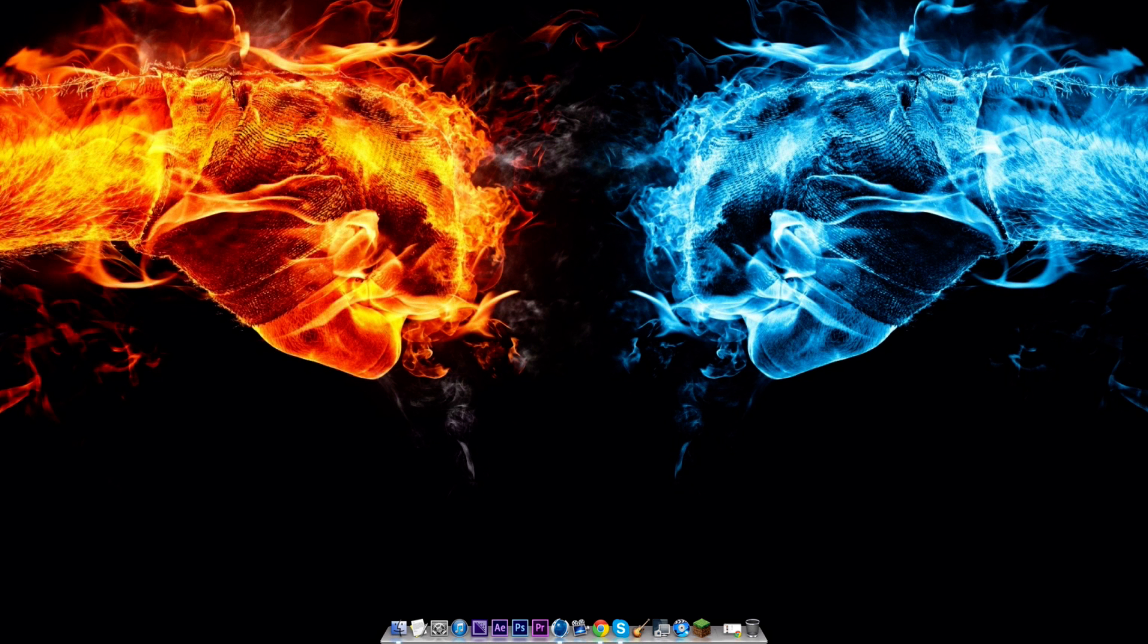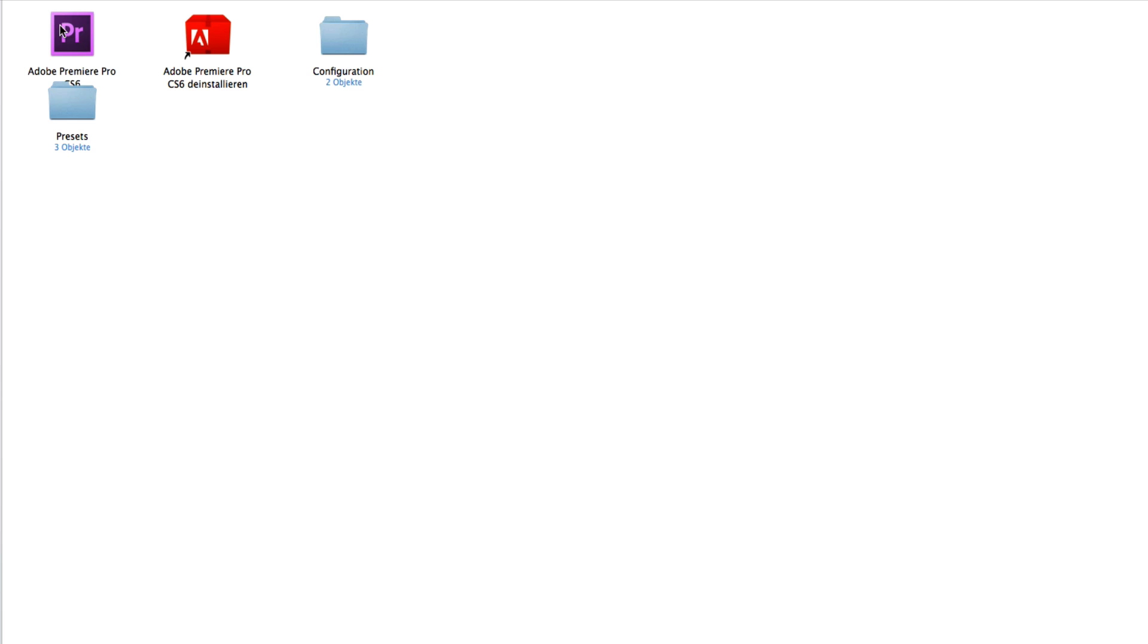Click on your Finder, go to Applications, and in here go to your Adobe Premiere Pro folder. Double-click there to open the content.